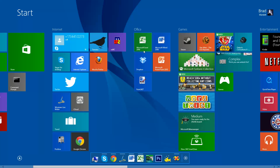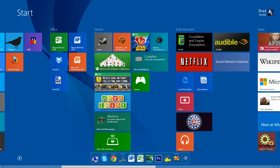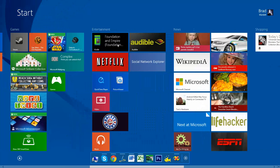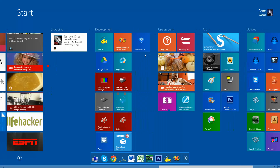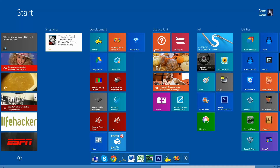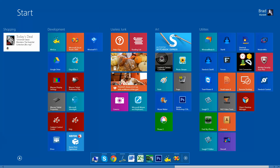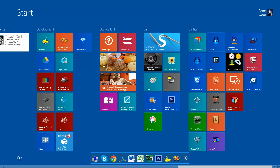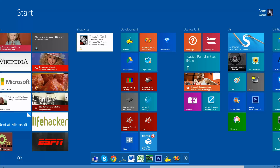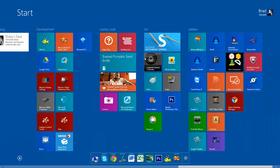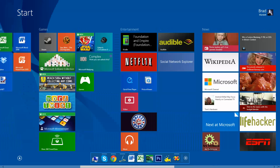I have internet, I have office stuff here, I have my games, entertainment, news, shopping, software development stuff, stuff I can't decide if I'm going to use or just unpin later, arts, utilities. And on some of my other machines it even goes on and on — this is kind of my work machine.